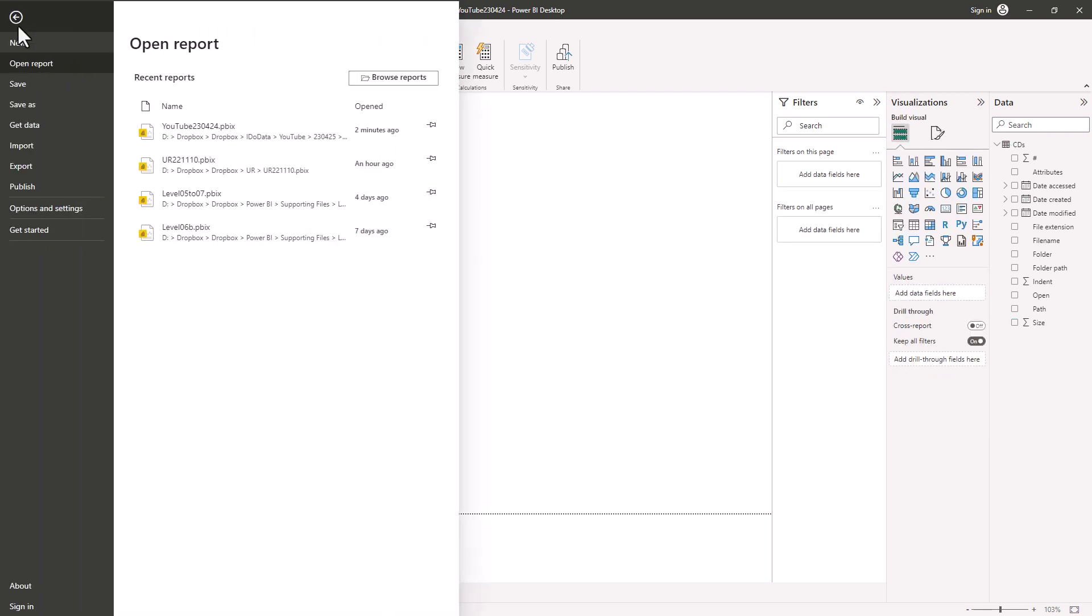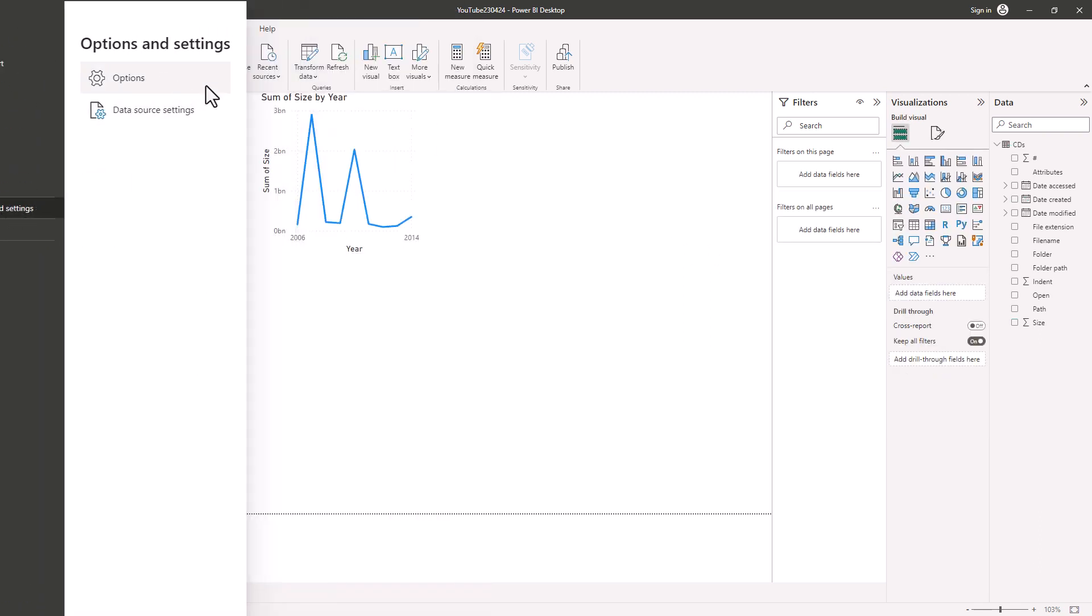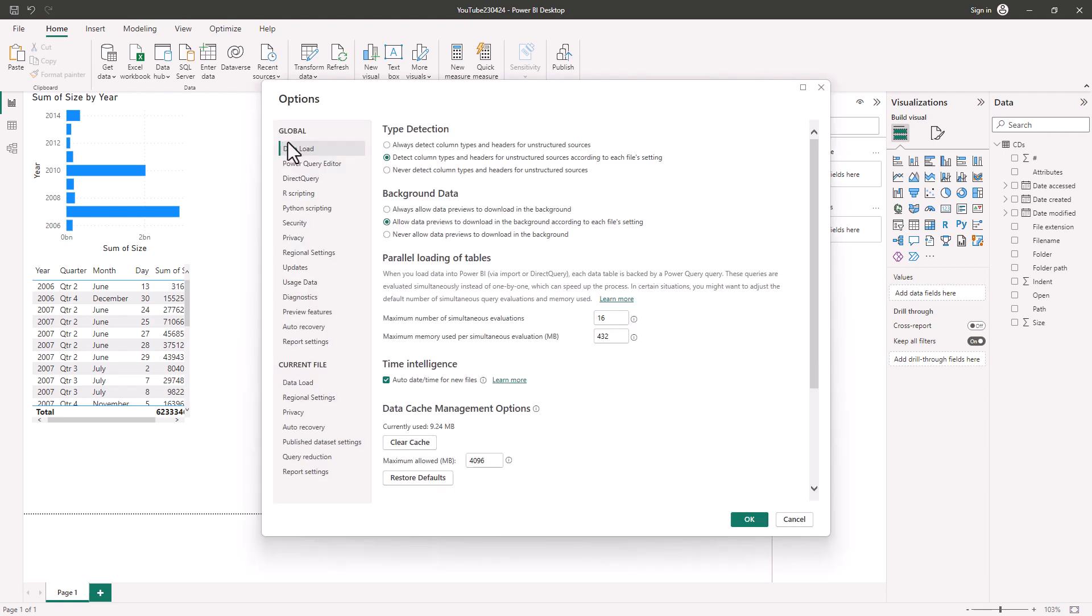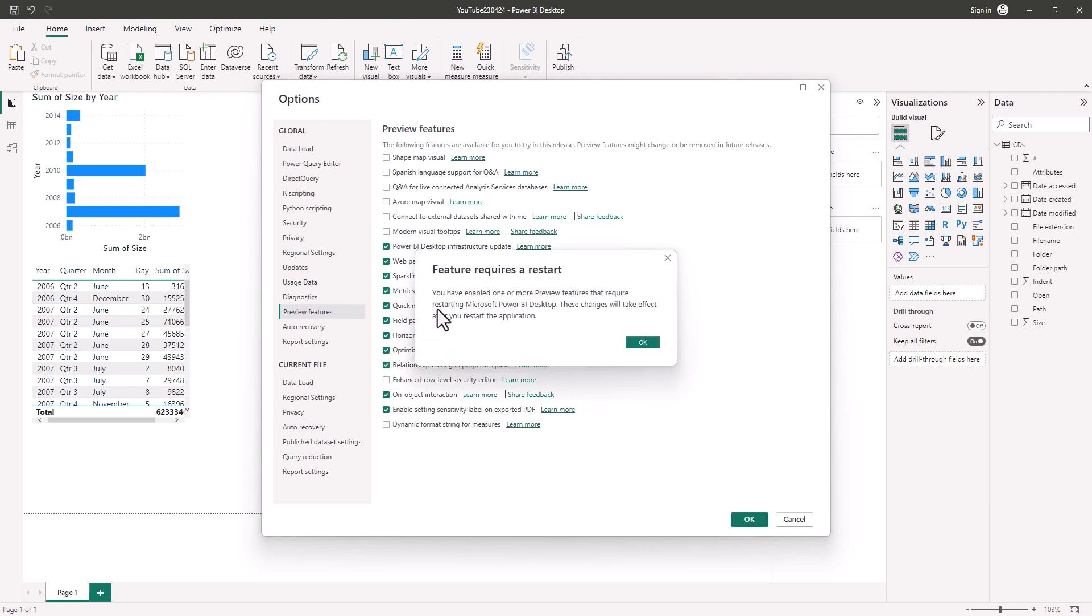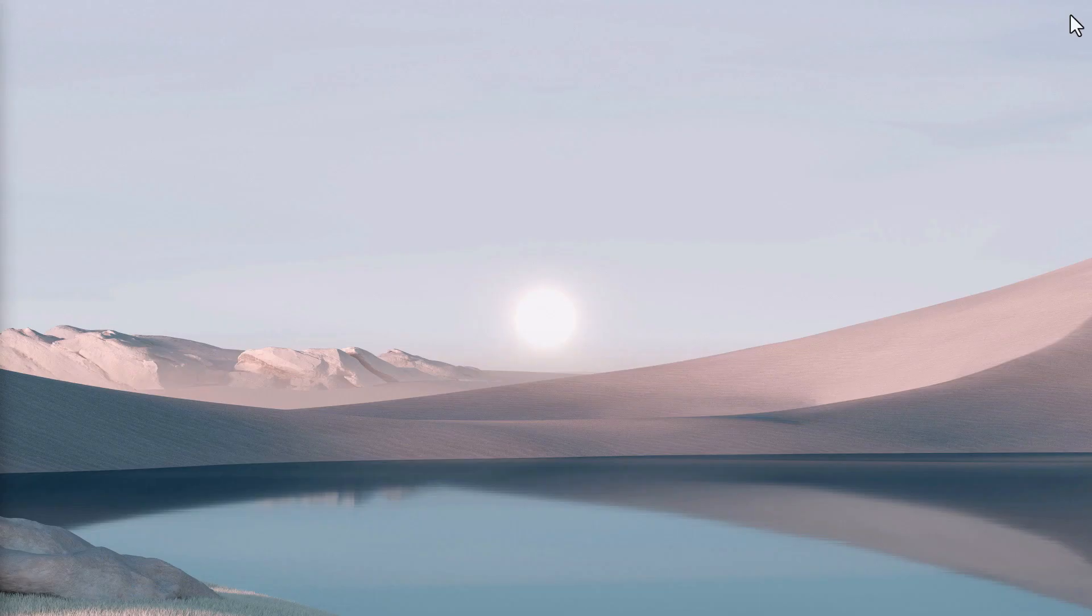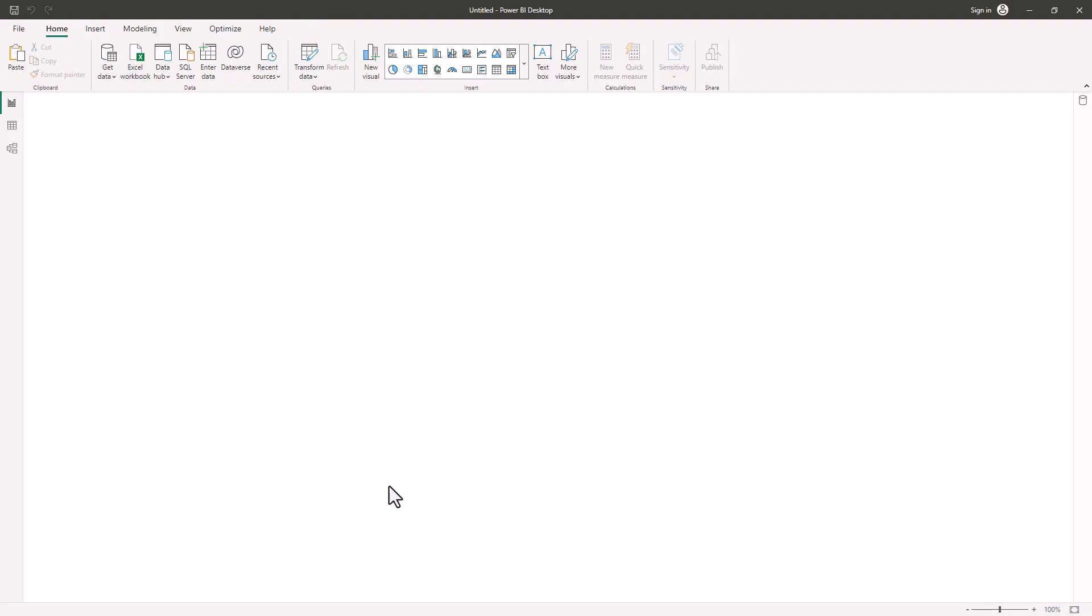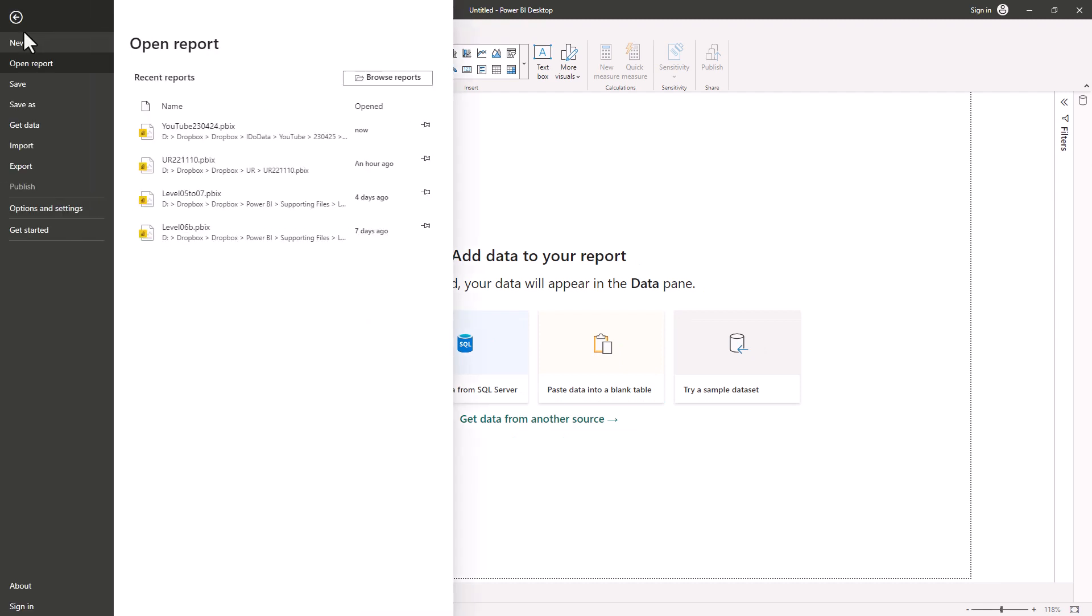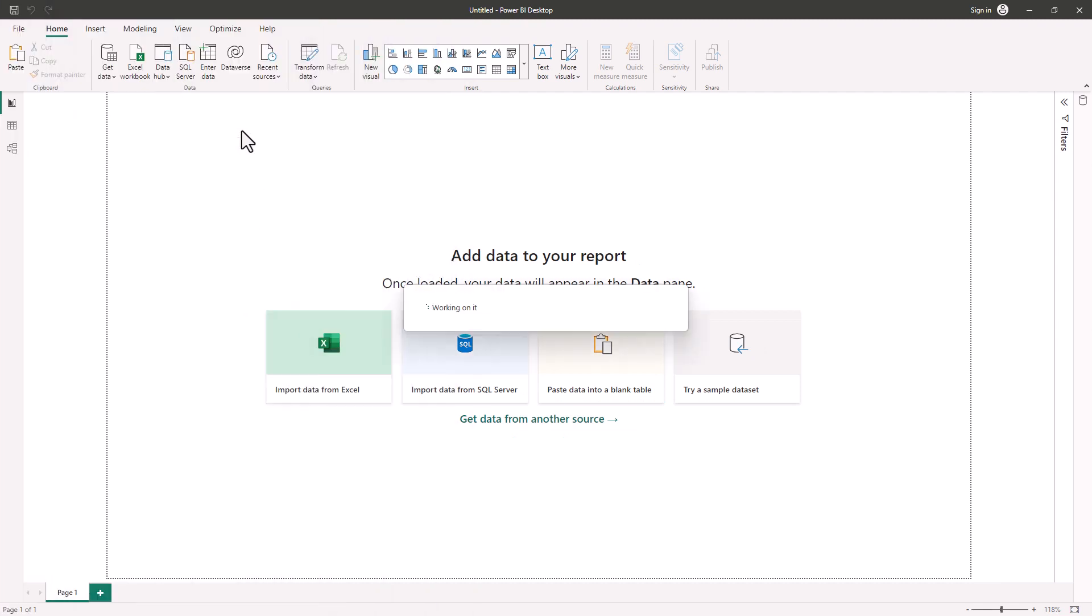If I go into file, options and settings, options, you'll see in the preview feature section on object interaction. So if I check that and click OK you can see that this requires a restart. So if I click OK, save this, close Power BI and open it up again. Then I will open up the existing file that I have just saved. So I will go to file and my file.